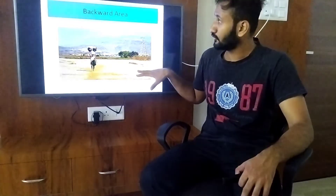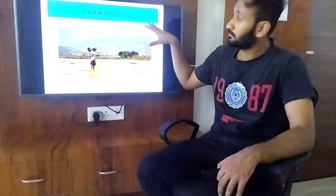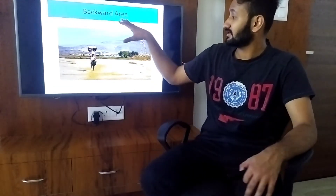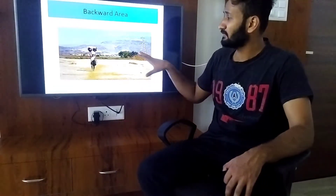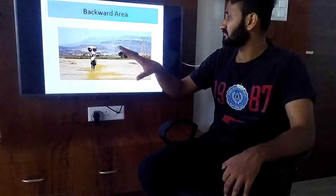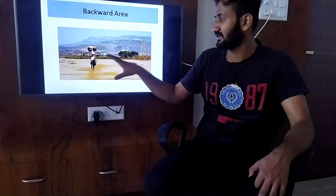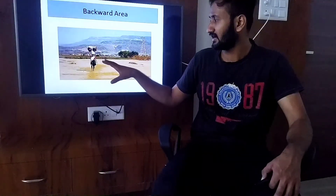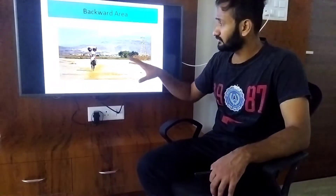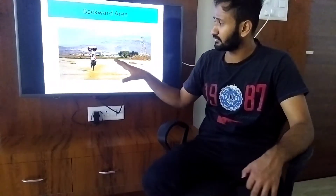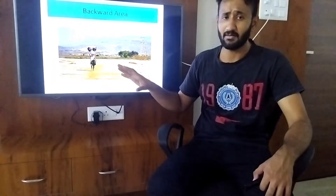So guys, you'll see this photo and you'll understand that this is a backward area — where there is undeveloped land, there is no development, and people seem to struggle to do their work.